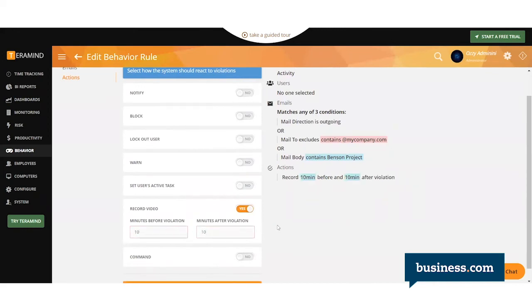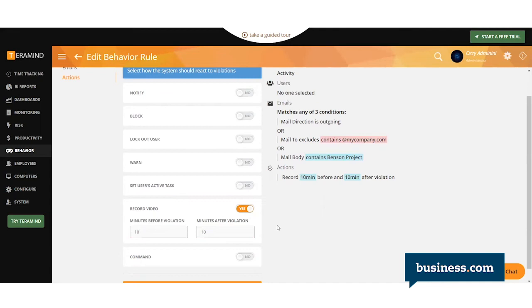Now, you might be wondering how it knows to record before the violation. Well, when the user logs in, the agent knows that there may be a situation where there may be some rule where it needs X number of minutes before. So it keeps a circular buffer on the endpoint, which continuously gets deleted unless that video is required for a forensic investigation like this.